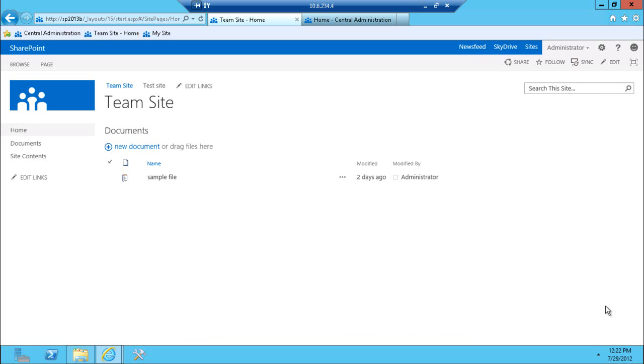So you've probably seen this team site from the past videos. It's just a regular team site. We'll take a look at some of the social interactions that can happen on this team site.